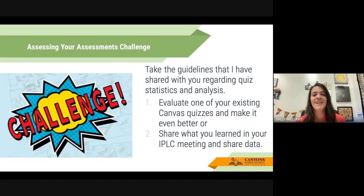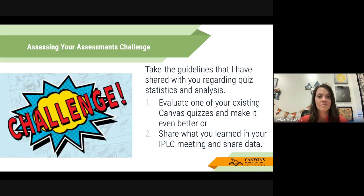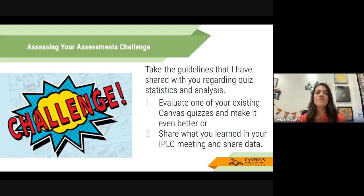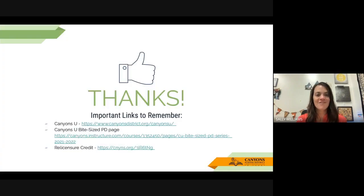Your challenge is to take the guidelines I've shared regarding quiz statistics and analysis and evaluate one of your existing Canvas quizzes. Hopefully you've gotten an idea of how to do this as we've gone through the session and can make your quiz even better. You could also share what you've learned in your IPLC meeting — share your data, do some comparing with your IPLC colleagues, see what assumptions you can come up with, and determine what can inform your teaching better. Thank you very much for joining us and have a great day.